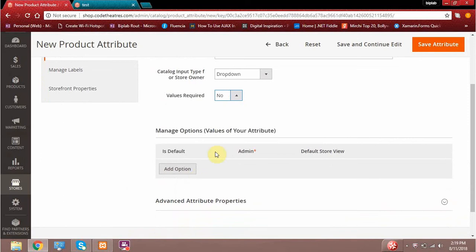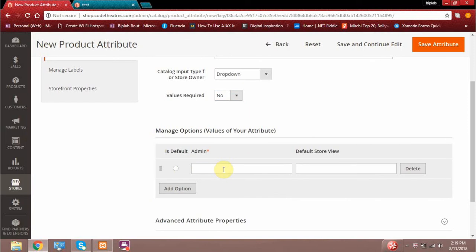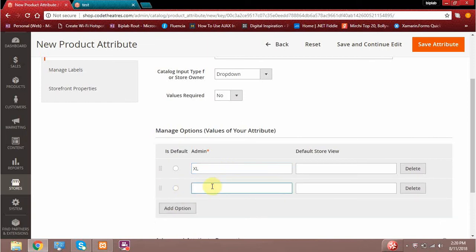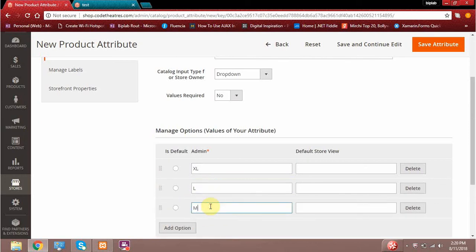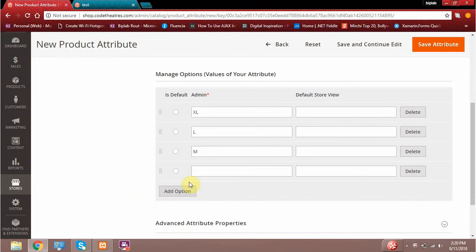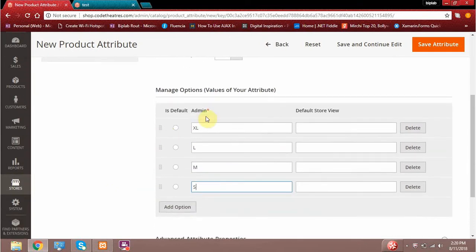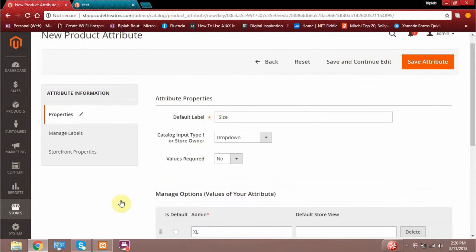The next option we will see is Manage Options. Here we can add options to the attribute. Since it's a size attribute, I can give options: XL, L, medium, small. These are the various options I will be assigning to this particular attribute called size.